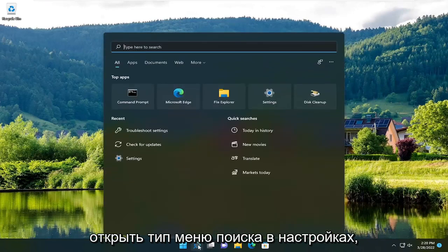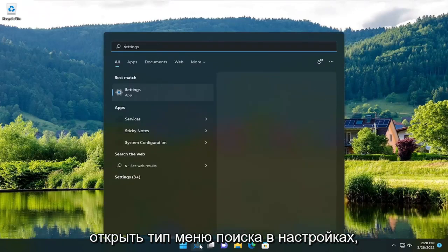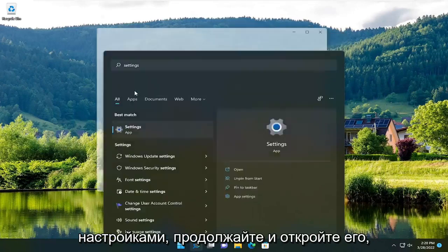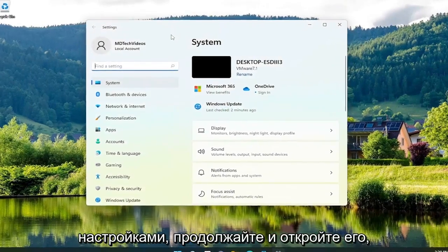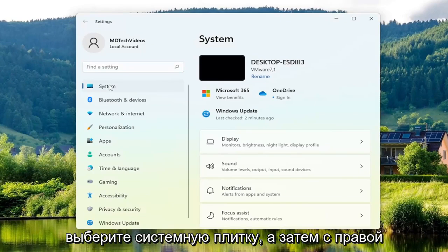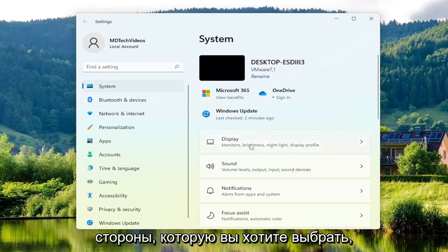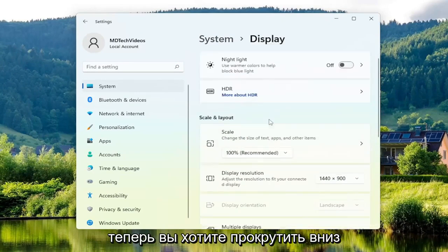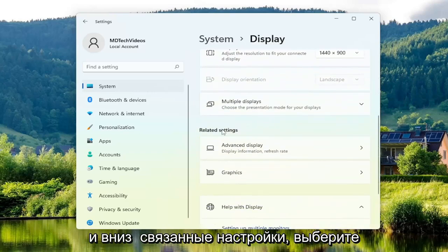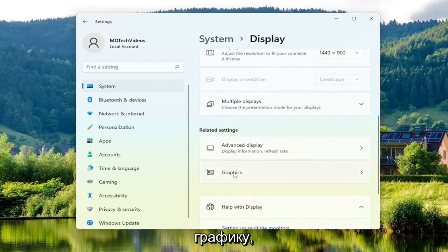The first thing you want to do is open up the search menu, type in Settings — the best match should come back with Settings. Go ahead and open that up, select the System option on the left side, and if you're on Windows 10 select the System tile. Then on the right side you want to select Display, scroll down, and underneath Related Settings select Graphics.